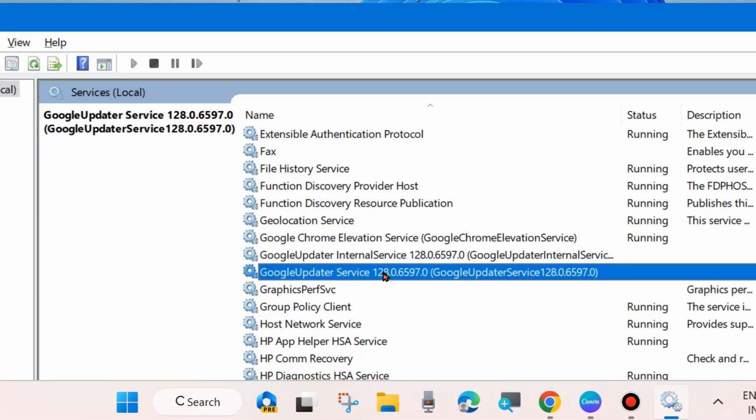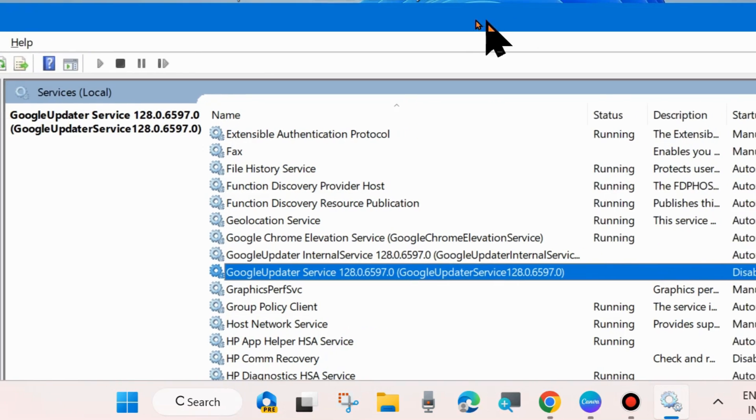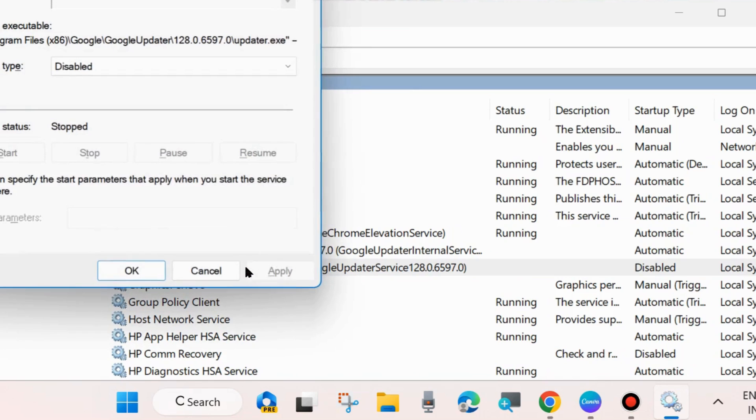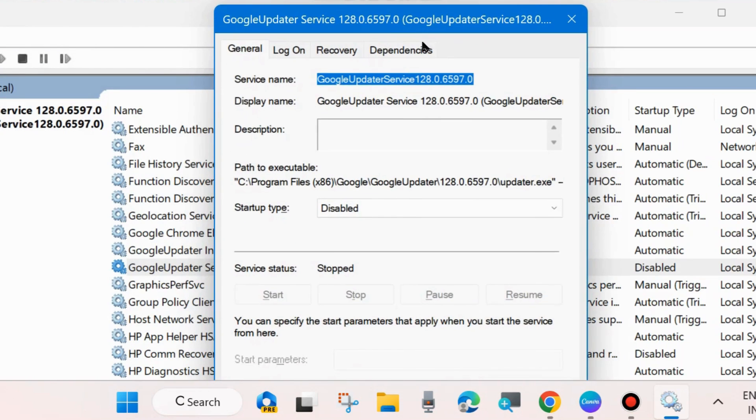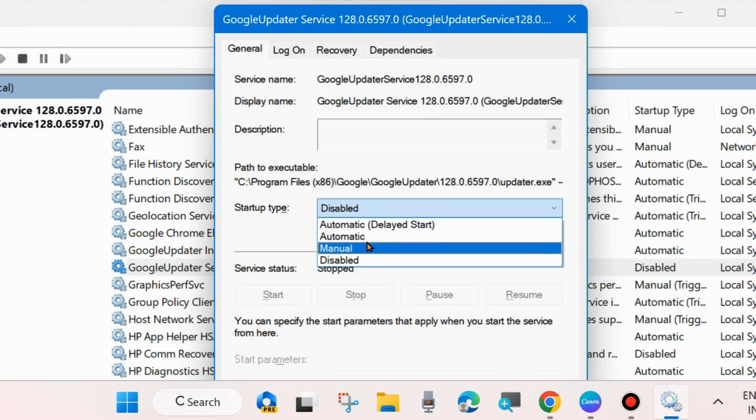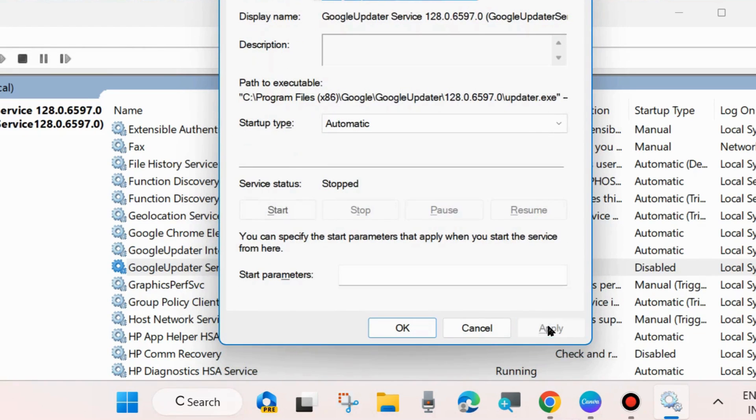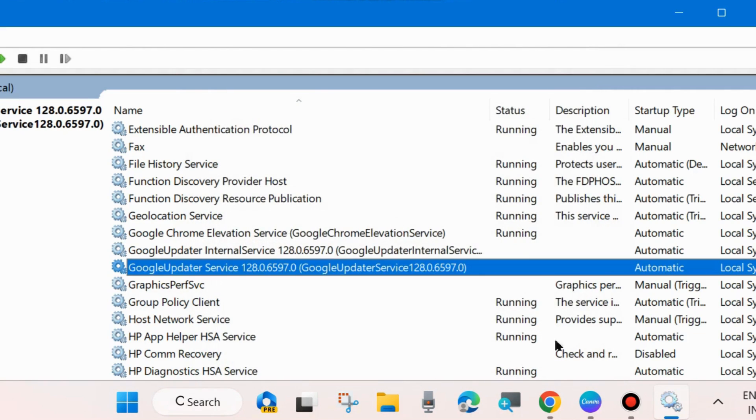If Google Update Service is in disabled mode, enable this feature. Double click on it to open its properties, and under Startup type choose Automatic. Finally, click Apply and OK to save the changes.